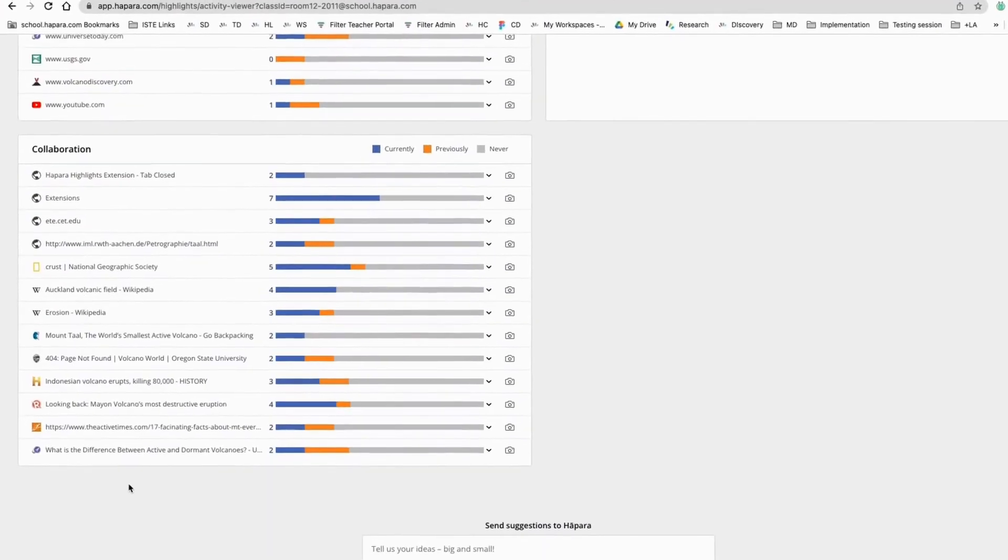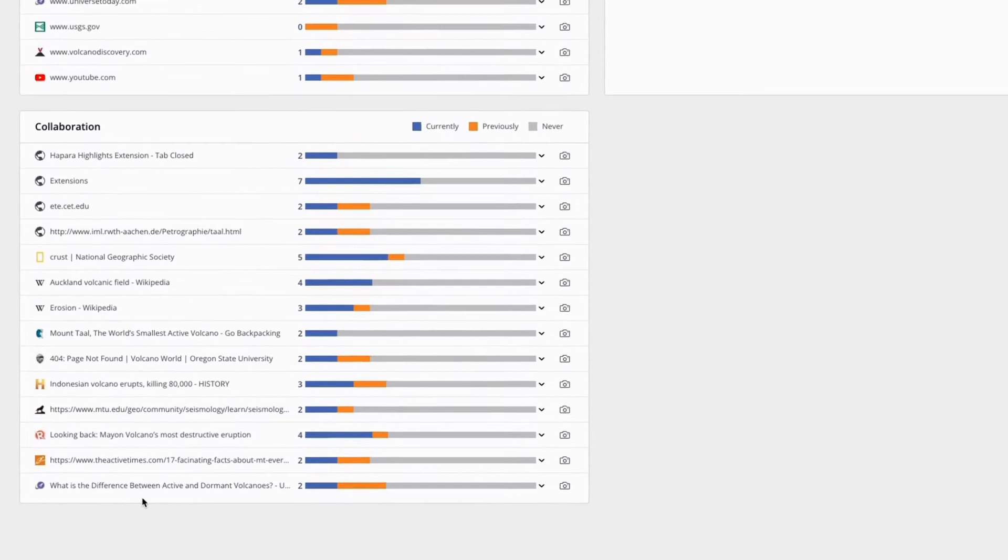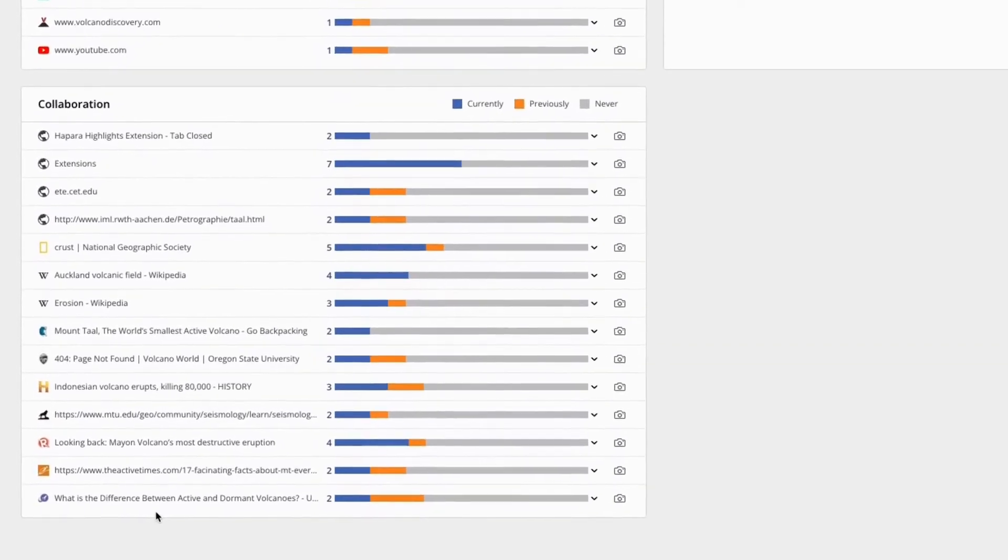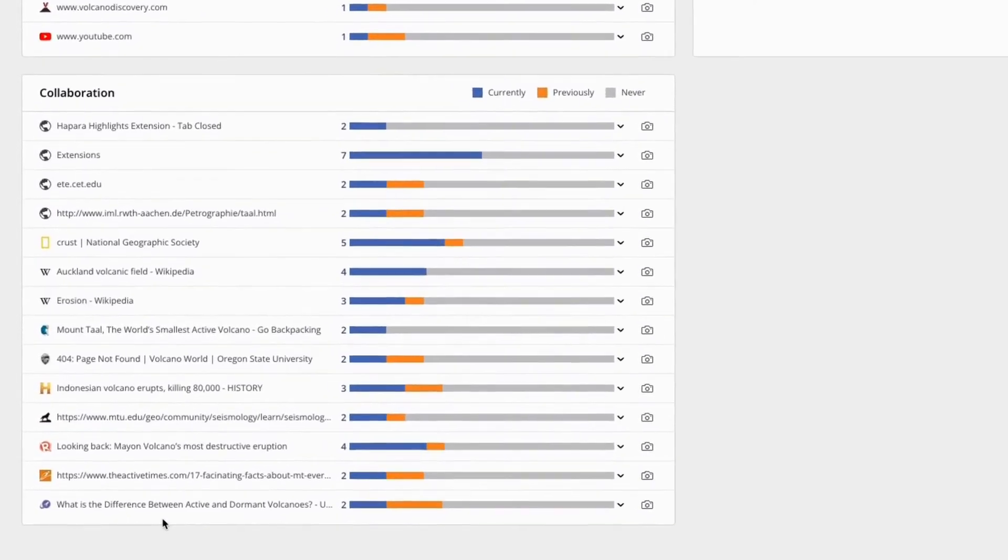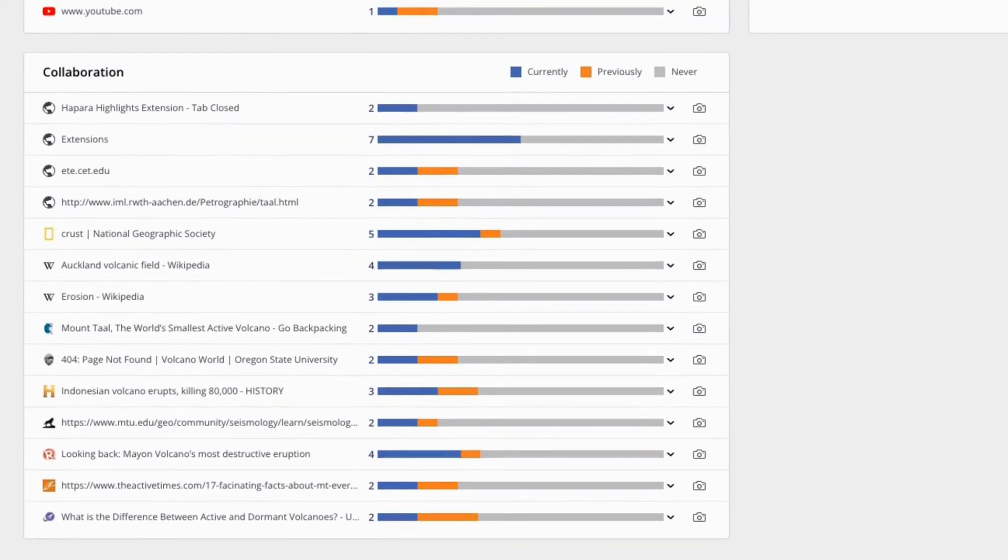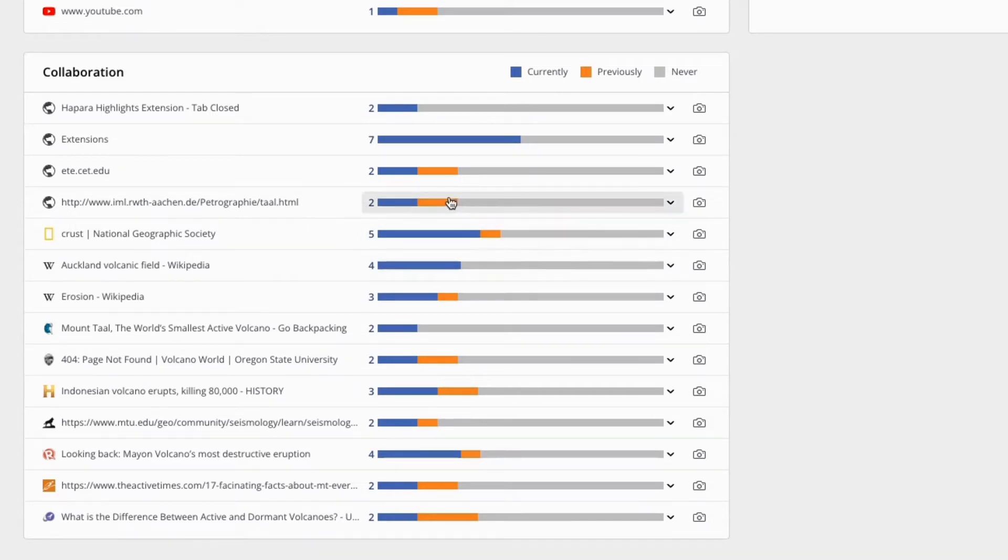The Collaboration window, located in the bottom left-hand corner, shows which learners are working together. The Collaboration section shows all the websites, including Google Drive files that two or more learners currently have open. You can click on the bar to view the names of learners who are on the same website.